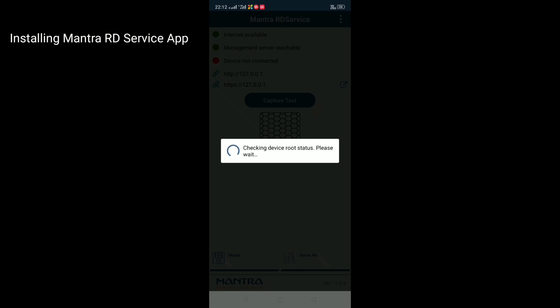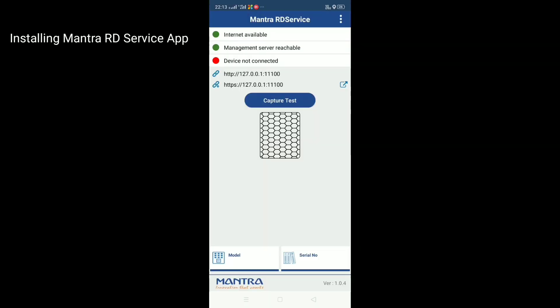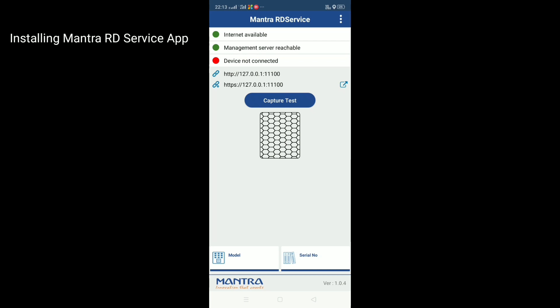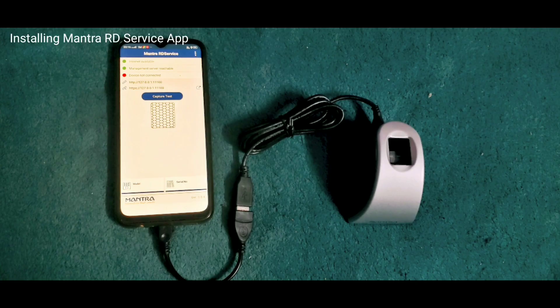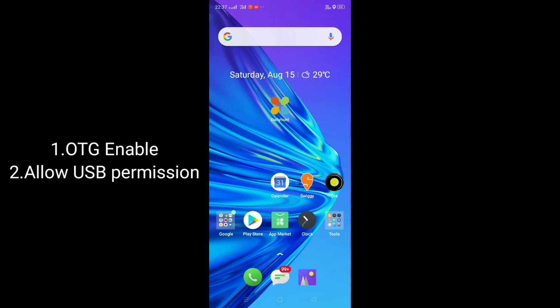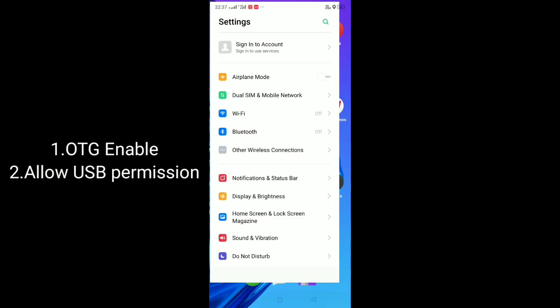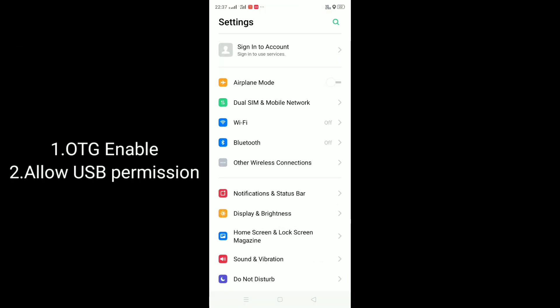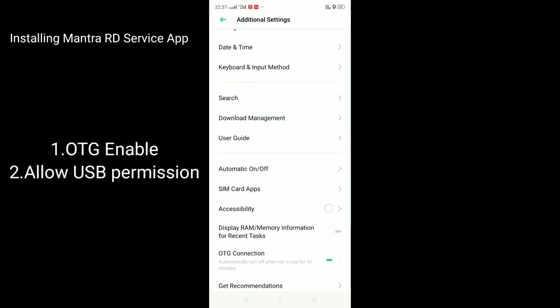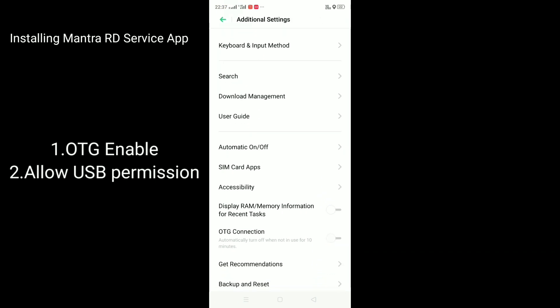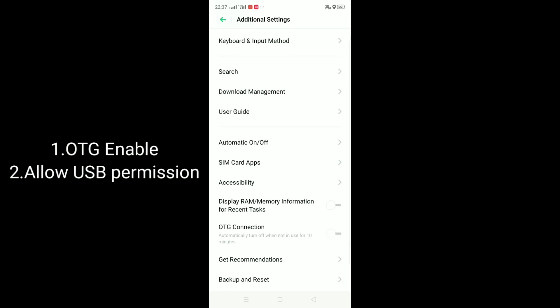Once you download the Mantra RD service app, these are the things which will be shown. Internet should be available, have your wifi on. Management server reachable. Then device not connected. The device refers to the sensor which you have bought. Connect the Mantra MFS 100 to your phone through the OTG cable. For it to show green, you should enable your OTG through your settings. I am showing you how to enable your OTG connection in your phone.